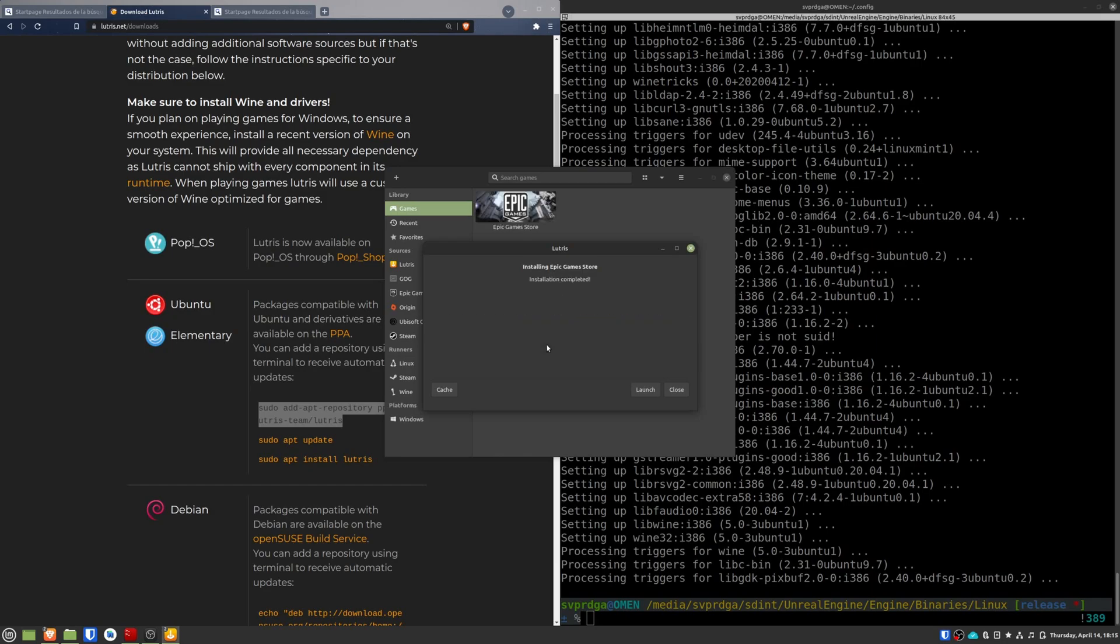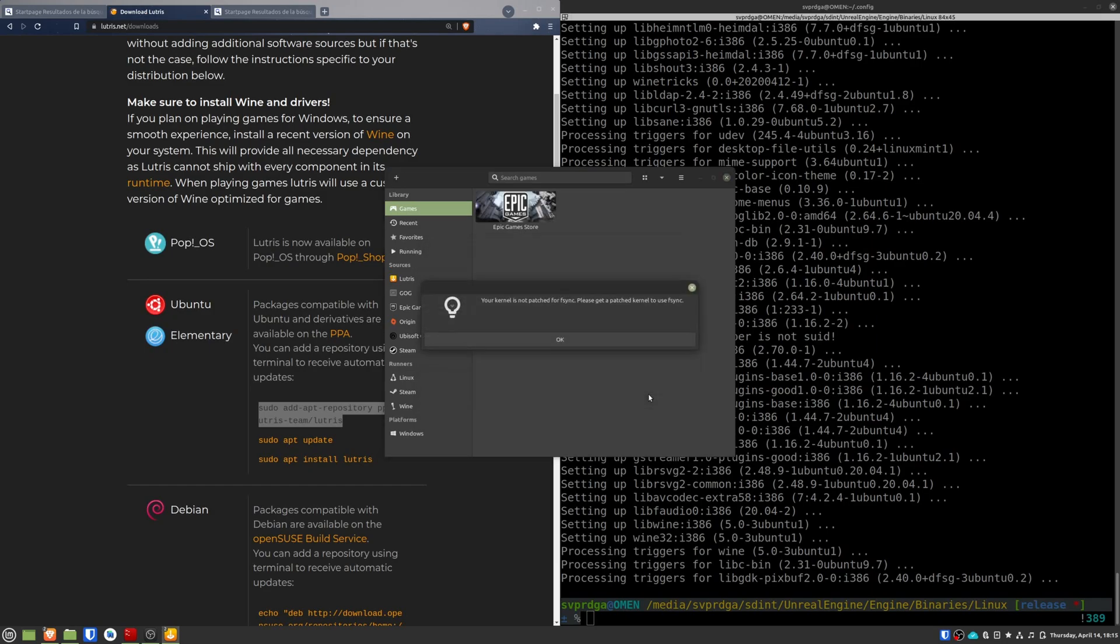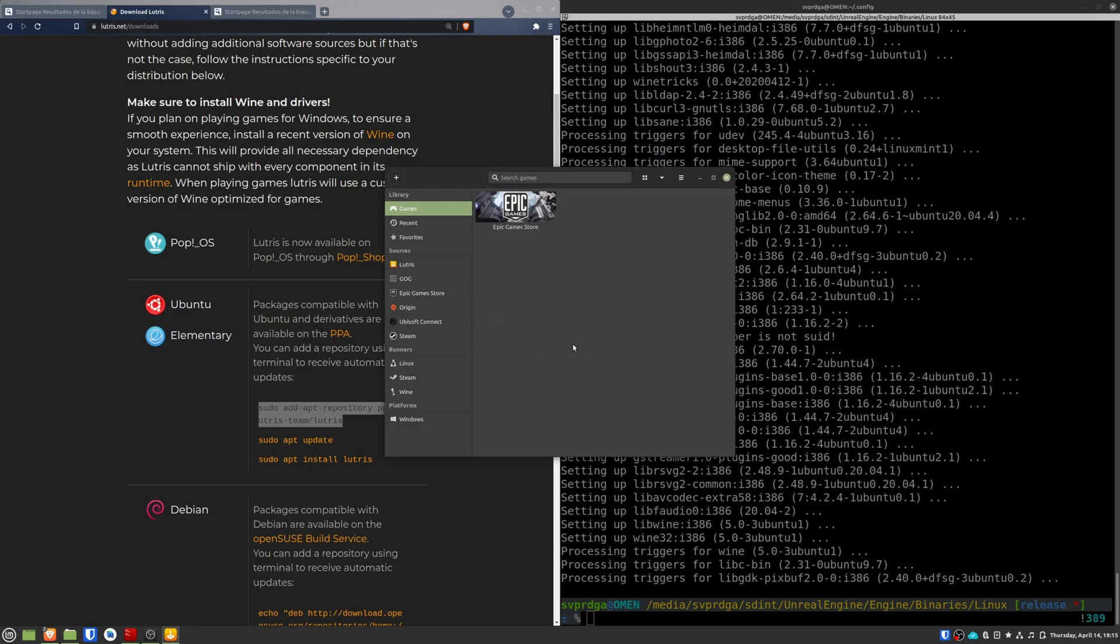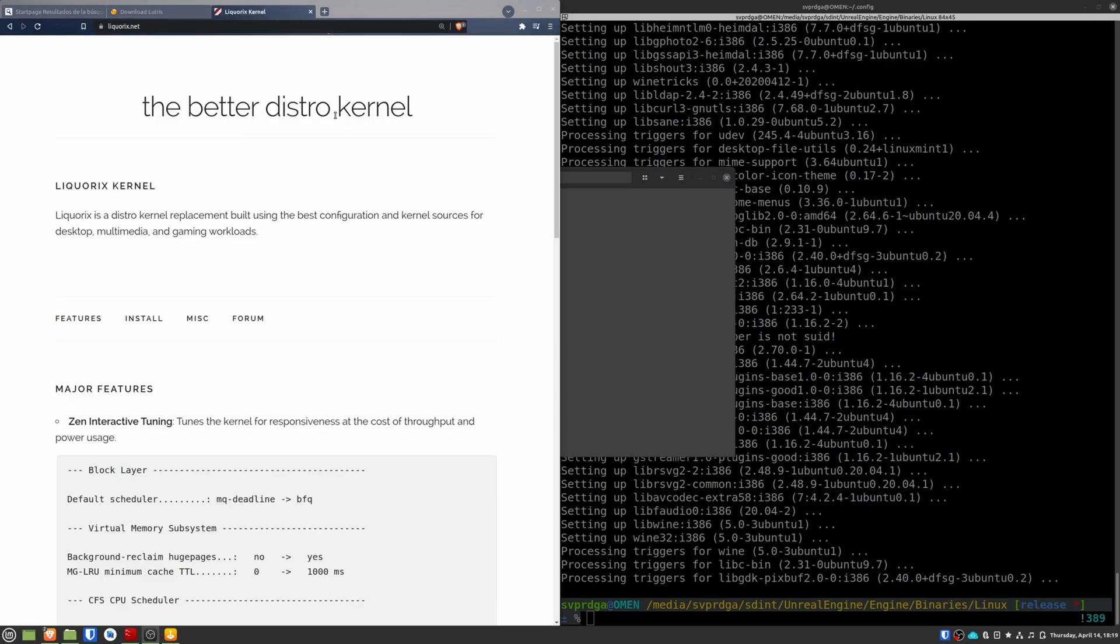The first time that I did this and I tried to open the Epic Games launcher, I had an error. It told me that I needed the Fsync function in my kernel. There are many ways to fix this, but I chose to install a different kernel. This time the Liquorix kernel, which is a kernel designed for gaming, which already adds this Fsync support. So if you have this error, you can try this approach.